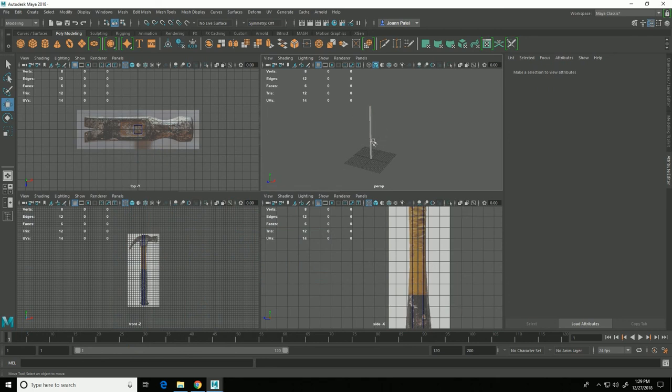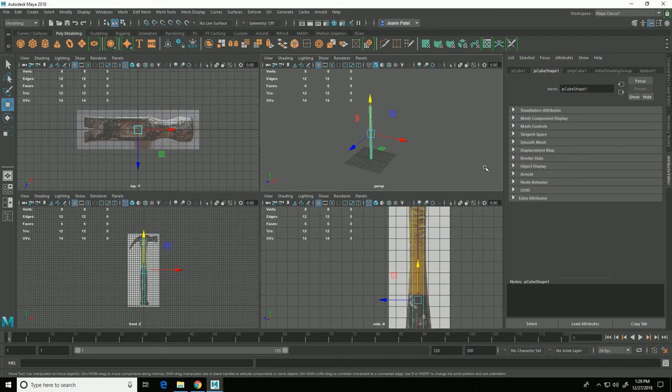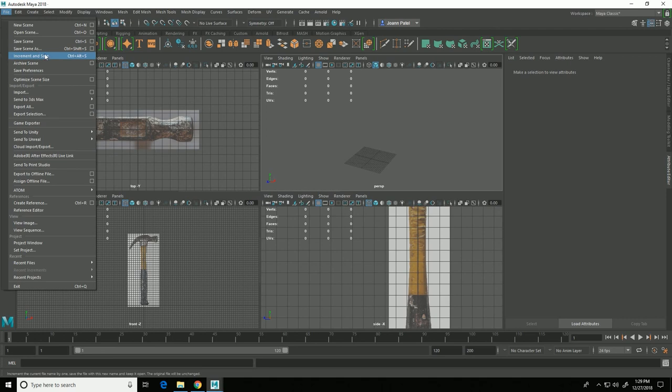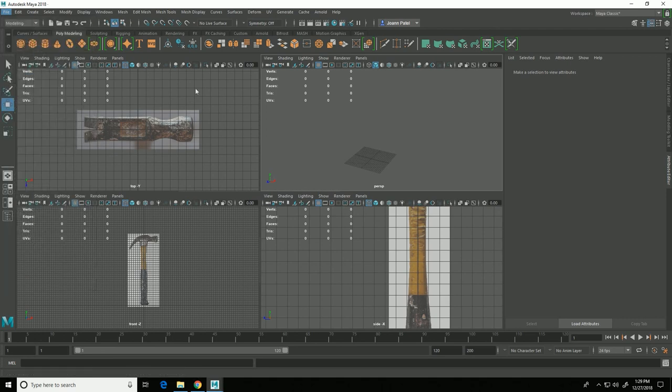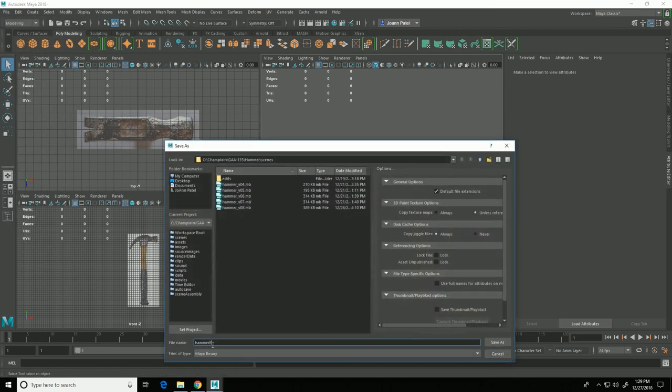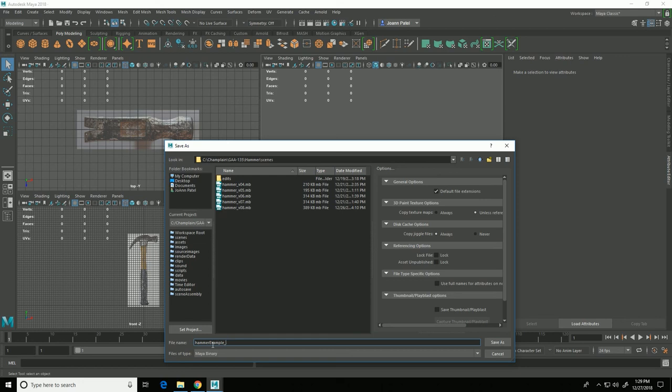And now that I have those set up I can delete my reference cube and then I'll just do a file save scene as and I'm going to call that hammer example v01.